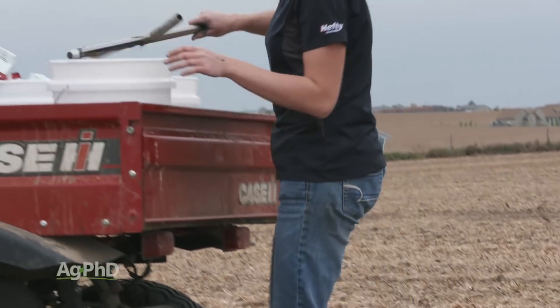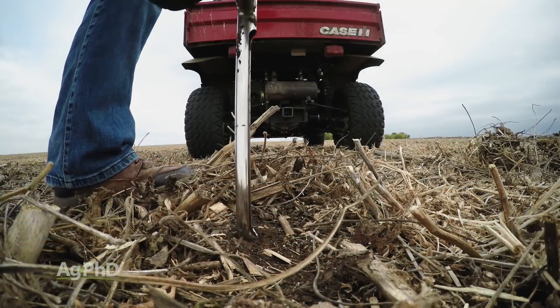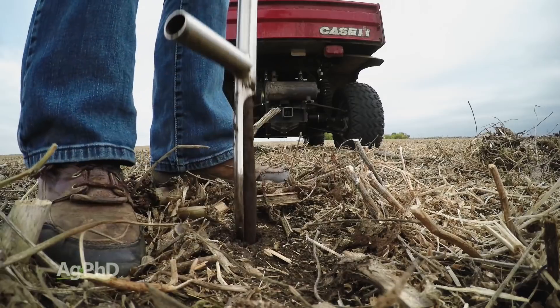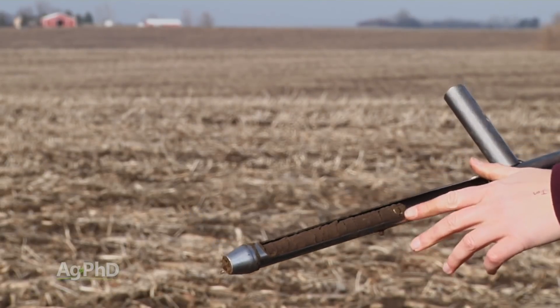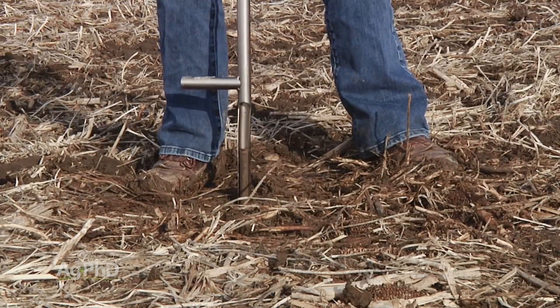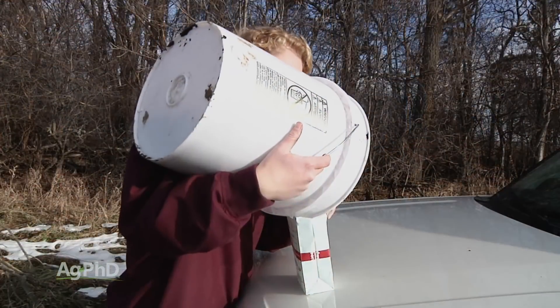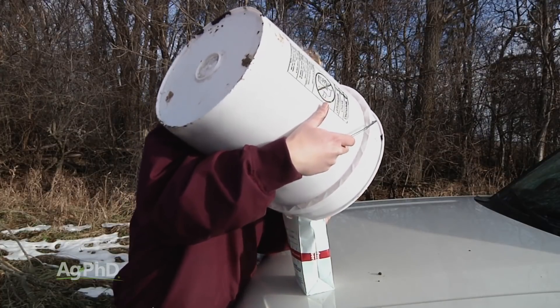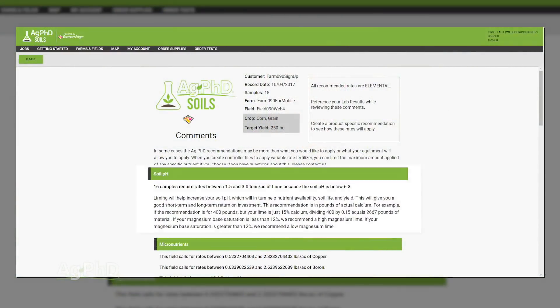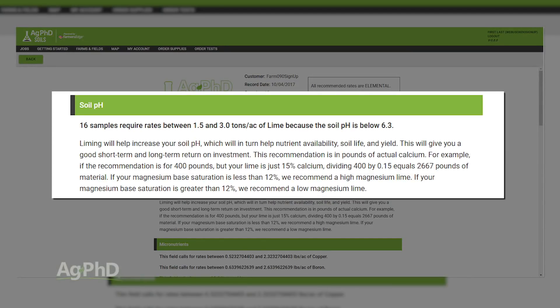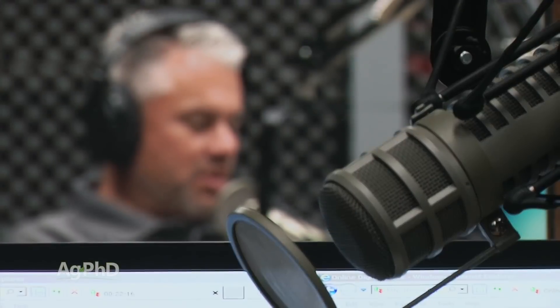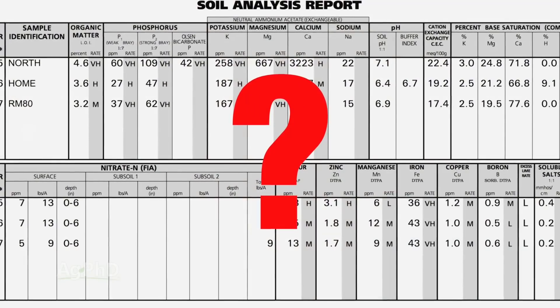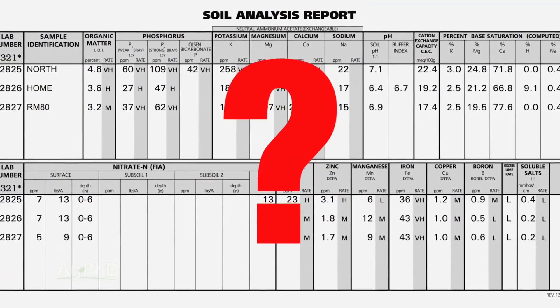Make sure you're going to the same depth every time, whatever depth you pick — maybe 0 to 12 inch, maybe 0 to 6 inch. Just make sure you have a mark on your probe, always go to the same depth, and keep that probe straight up and down every single time. It's really that simple. When you get those samples in, if you use the Ag PhD Soils app you can get Midwest Labs recommendations or our recommendations, and you can ask questions on the Ag PhD Radio Show where we answer live phone calls and take soil test questions daily.